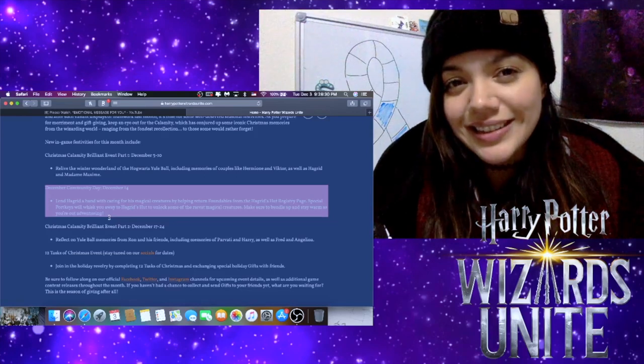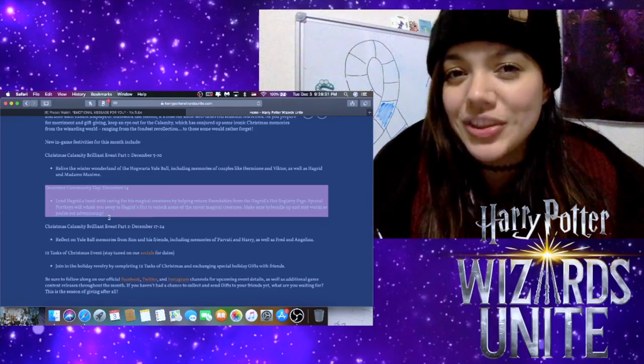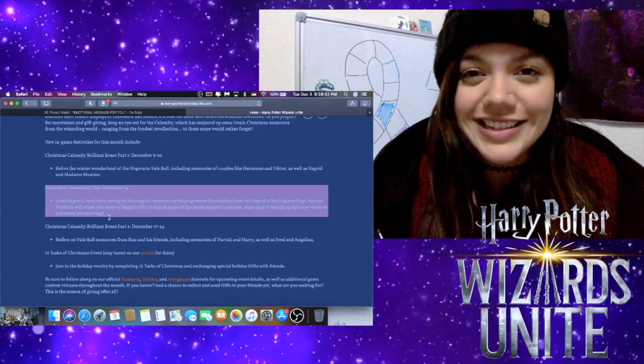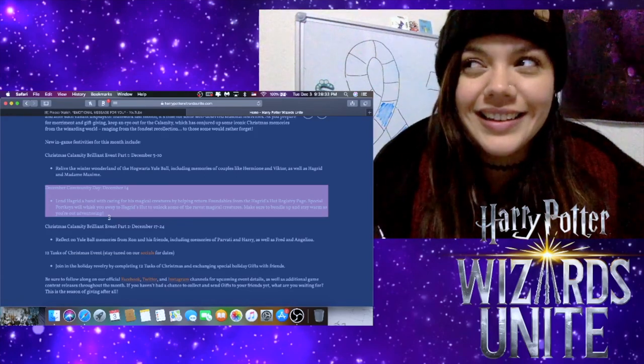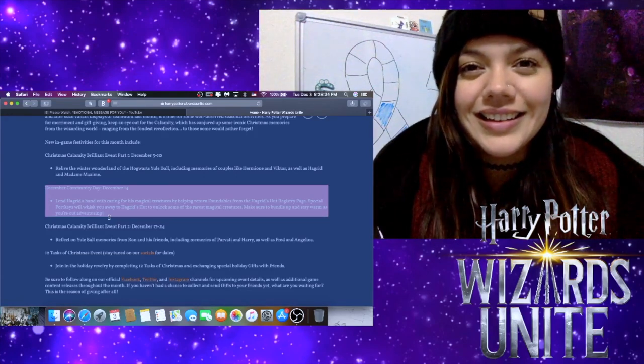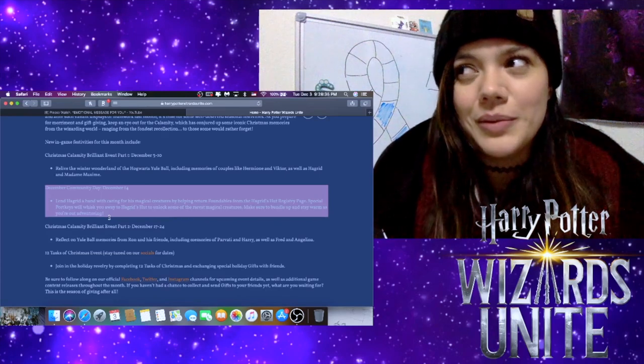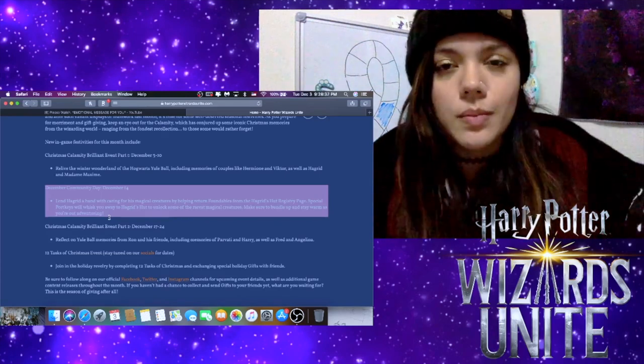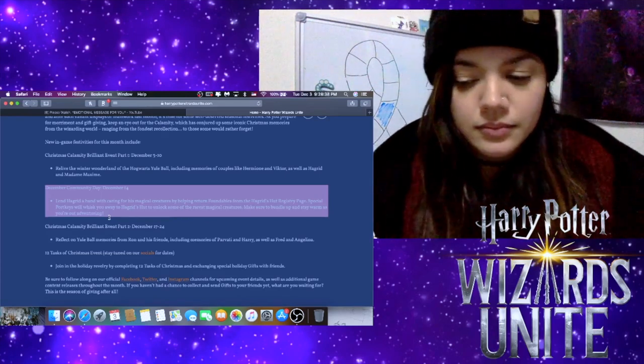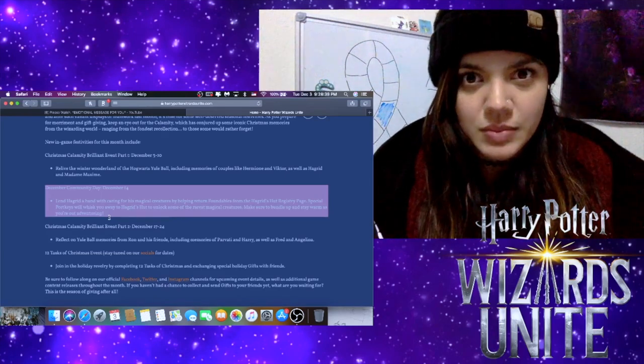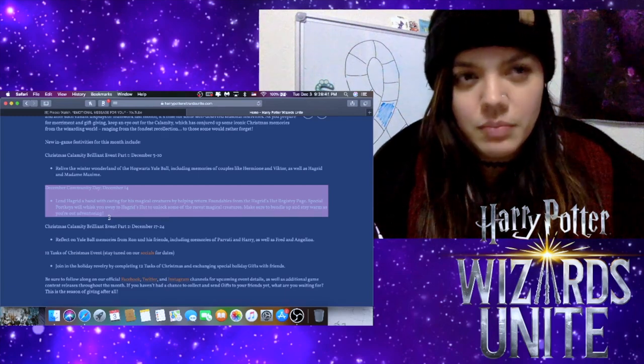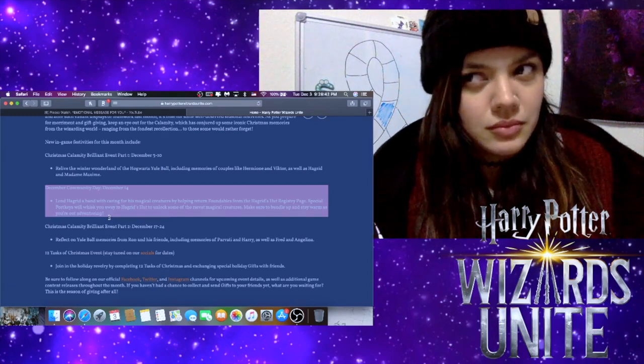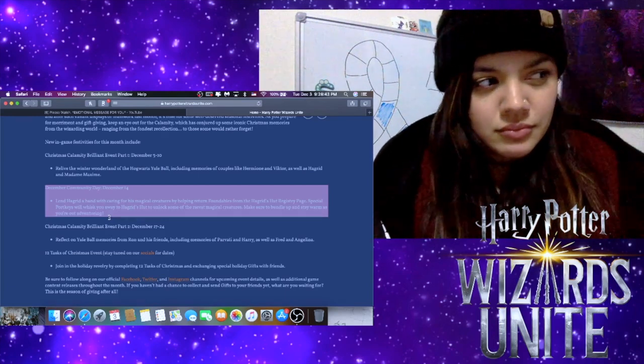We'll see how that goes. I'll keep you guys posted if I come up with any brilliant ideas. Get it? Because we've been talking about the brilliant event too. I'm just... I'll stop. Don't subscribe. Actually do, if you're not.